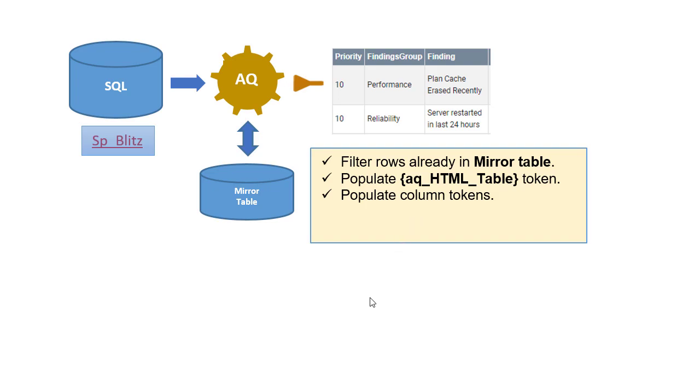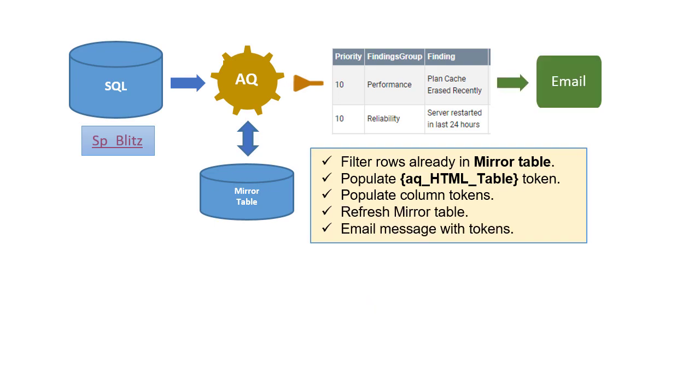You have a choice of reacting to each row or for the full set of rows. And then ActionQ refreshes the mirror table and sends the email. So let's see how that works within ActionQ.